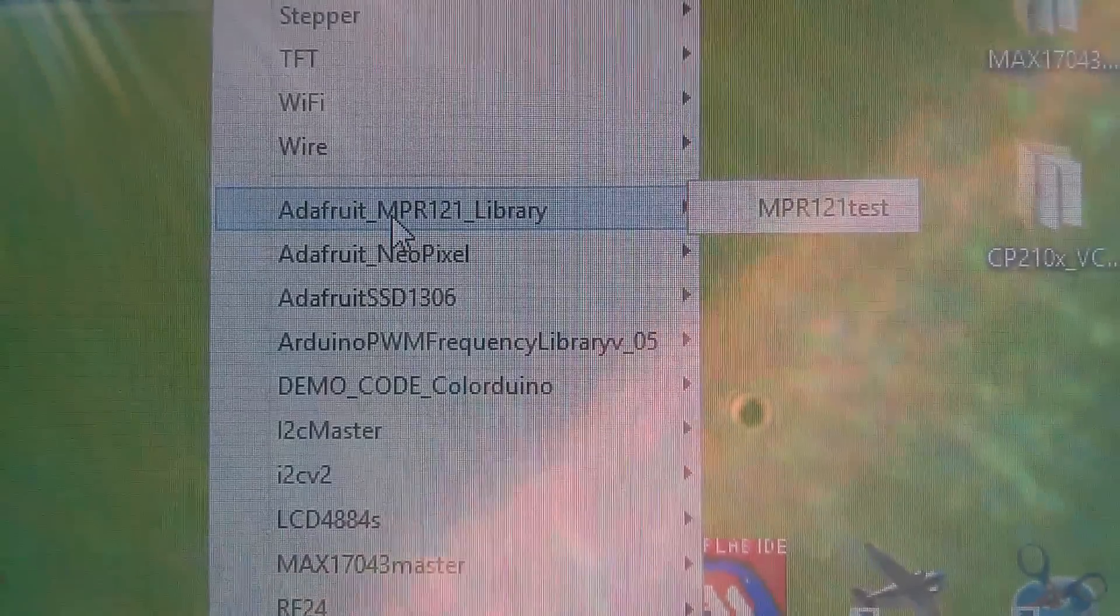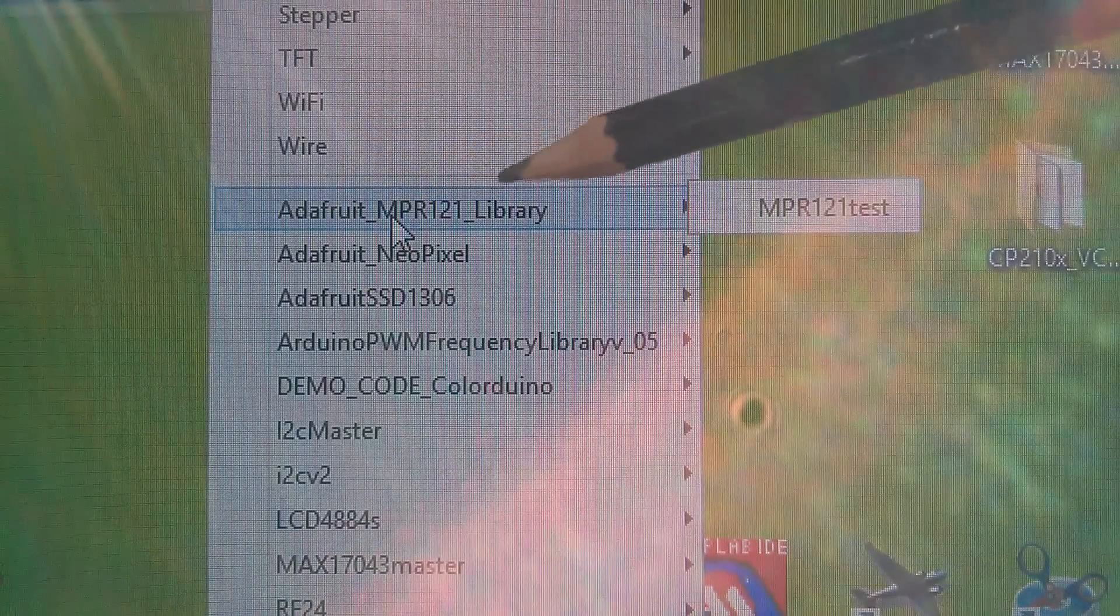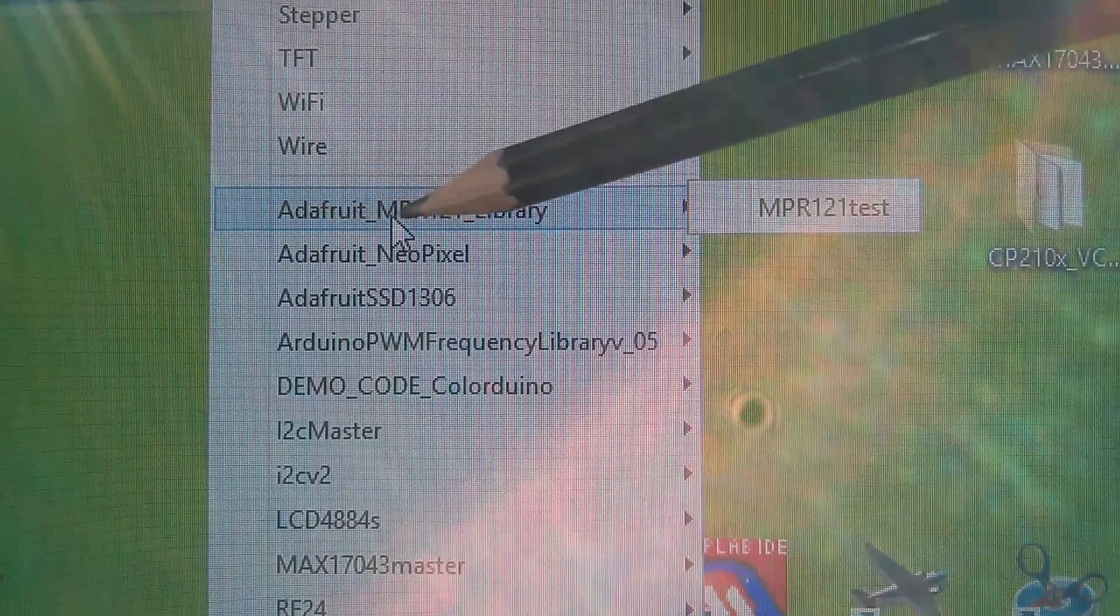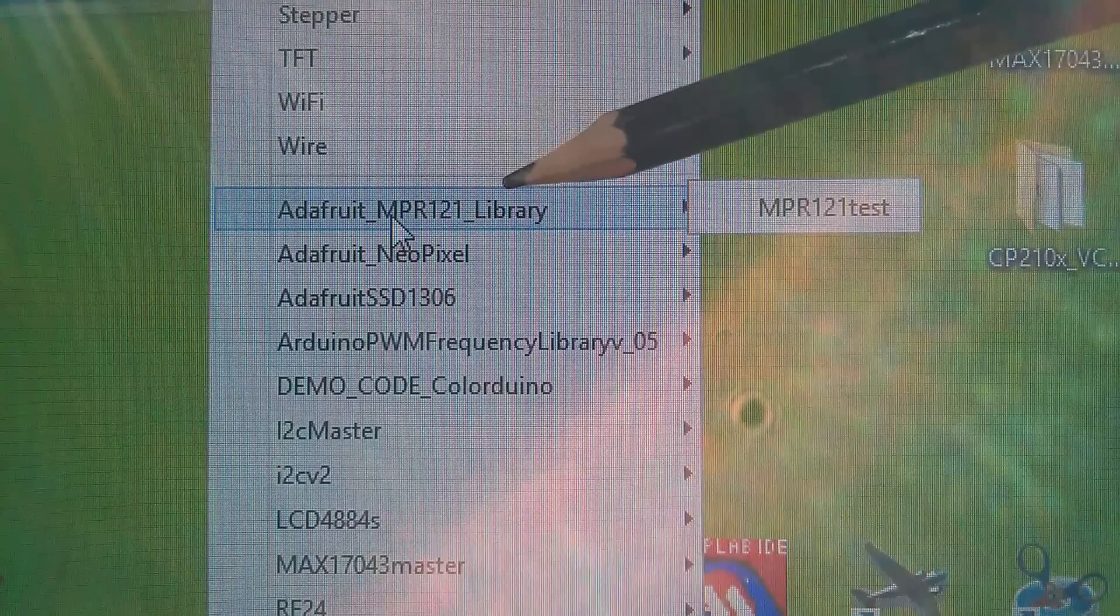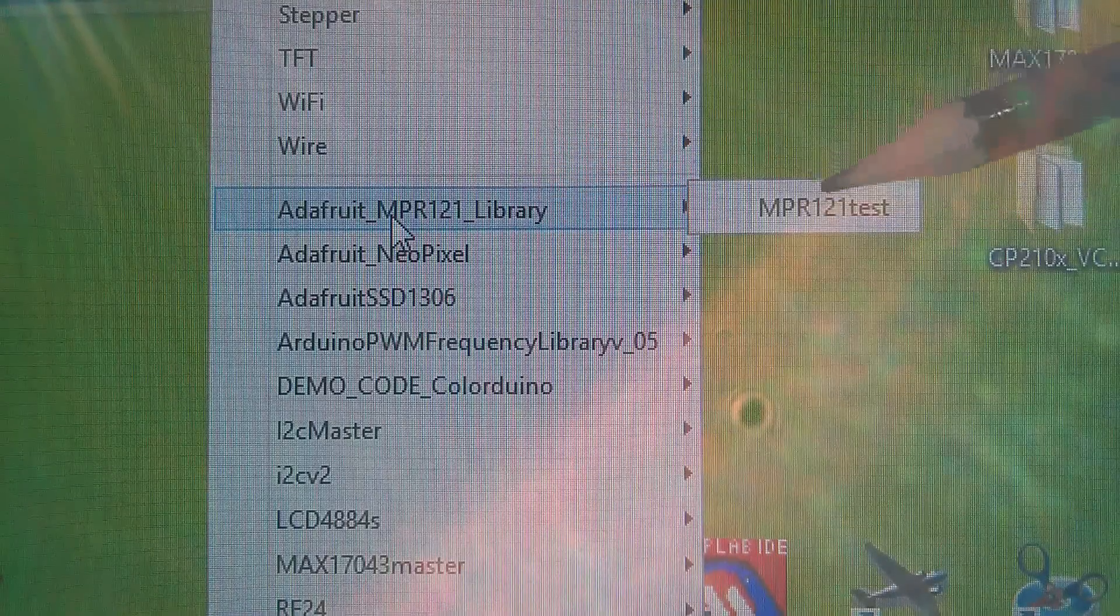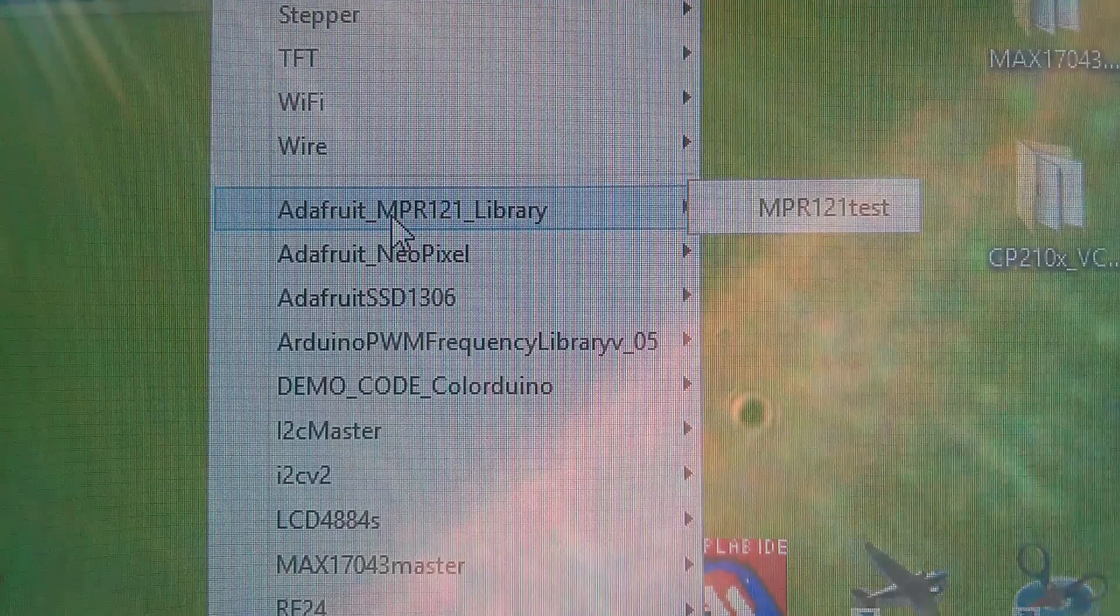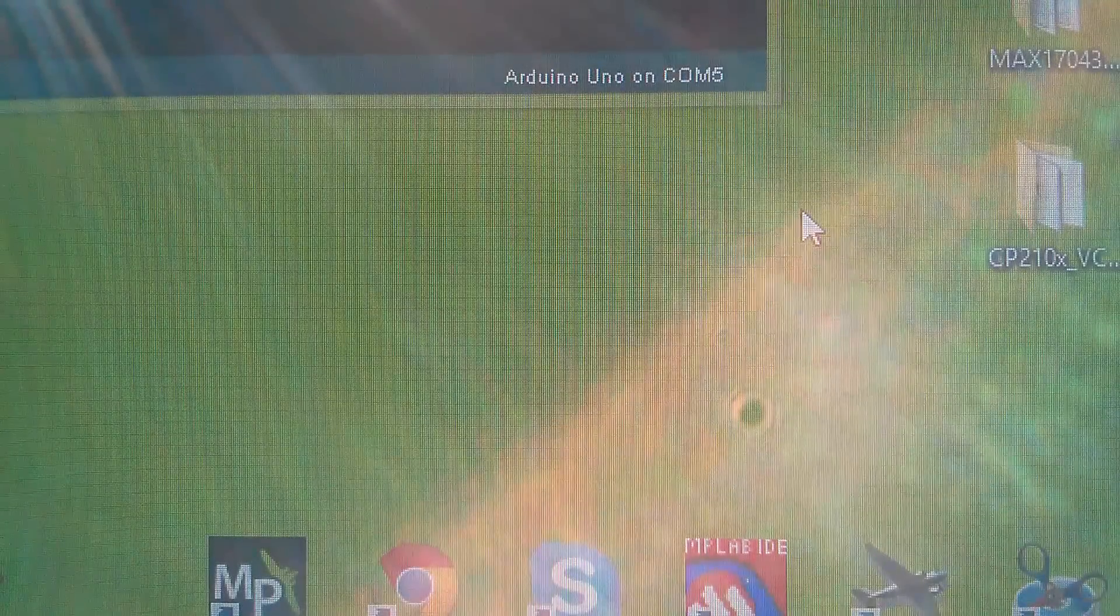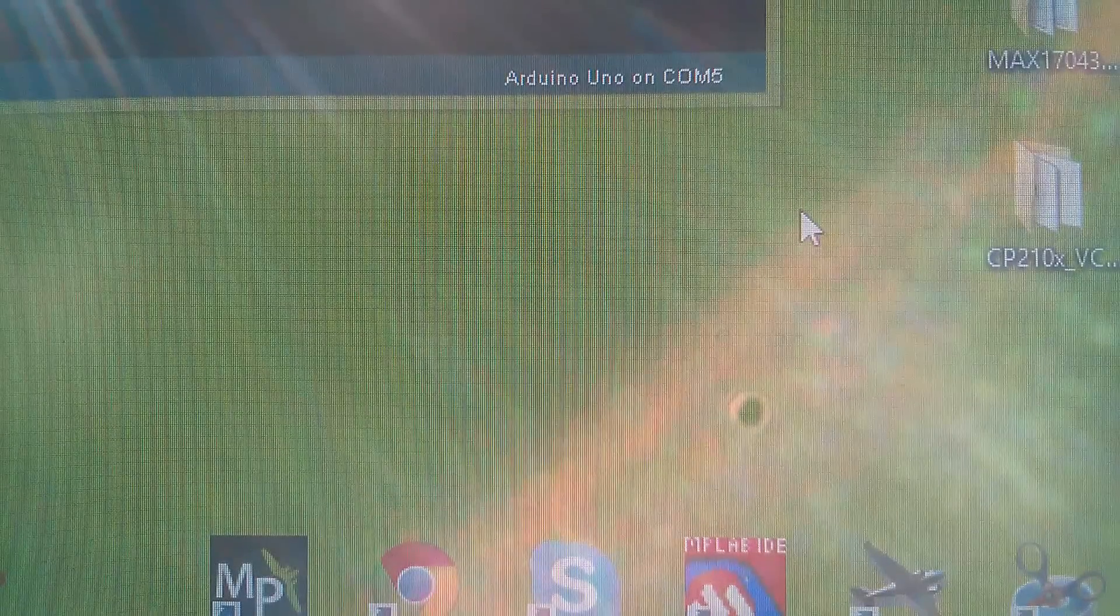Well that's quite good. It works and it seems to strip out the word master as well because it's installed it as Adafruit MPR121 library. Now there's an example here MPR121 test. So I think I'm going to open that one up and see what that does.